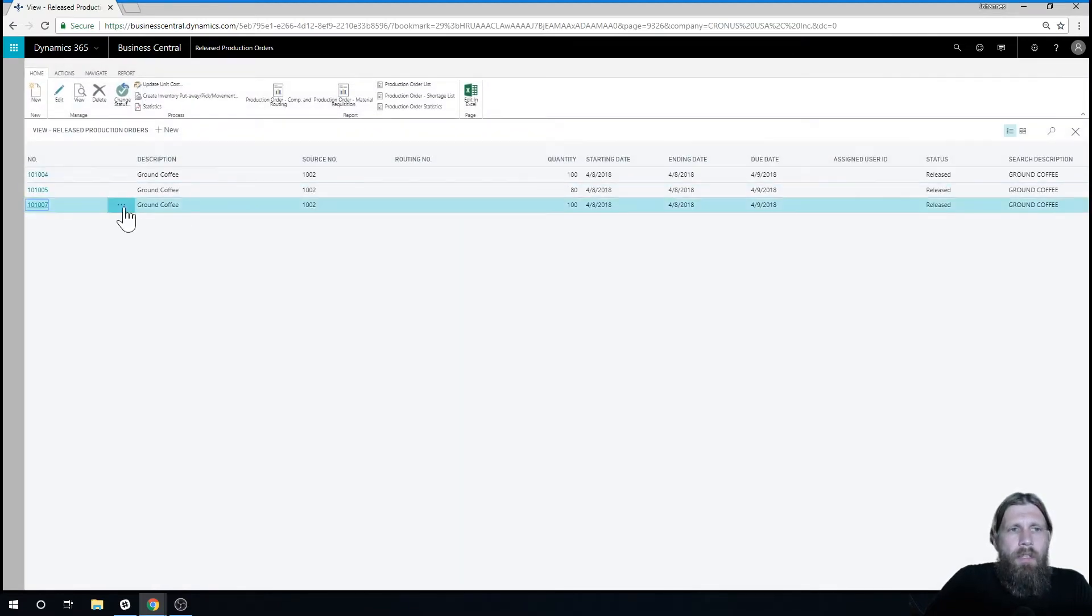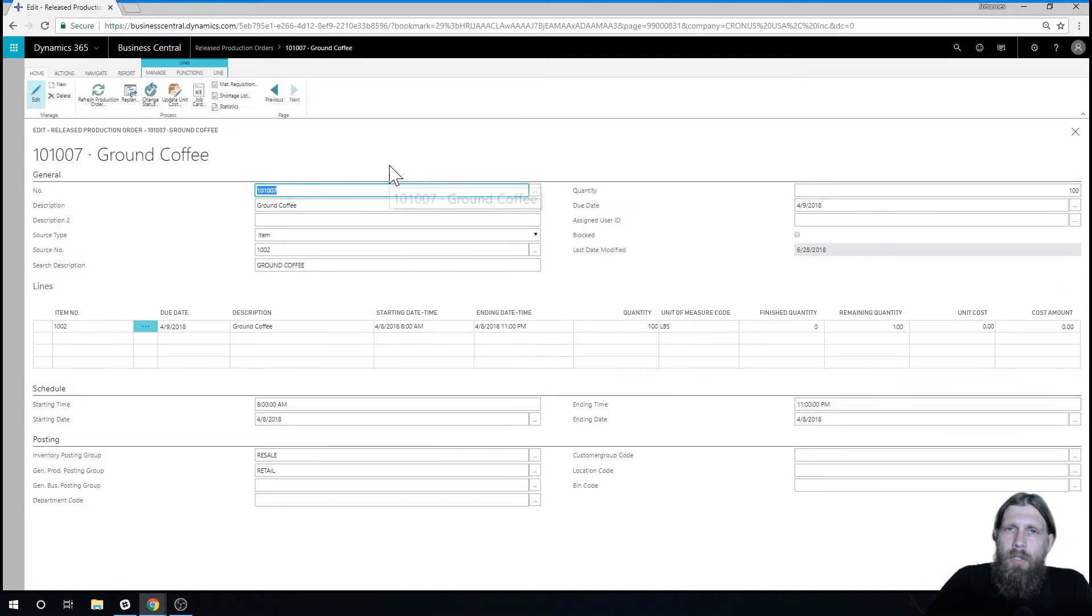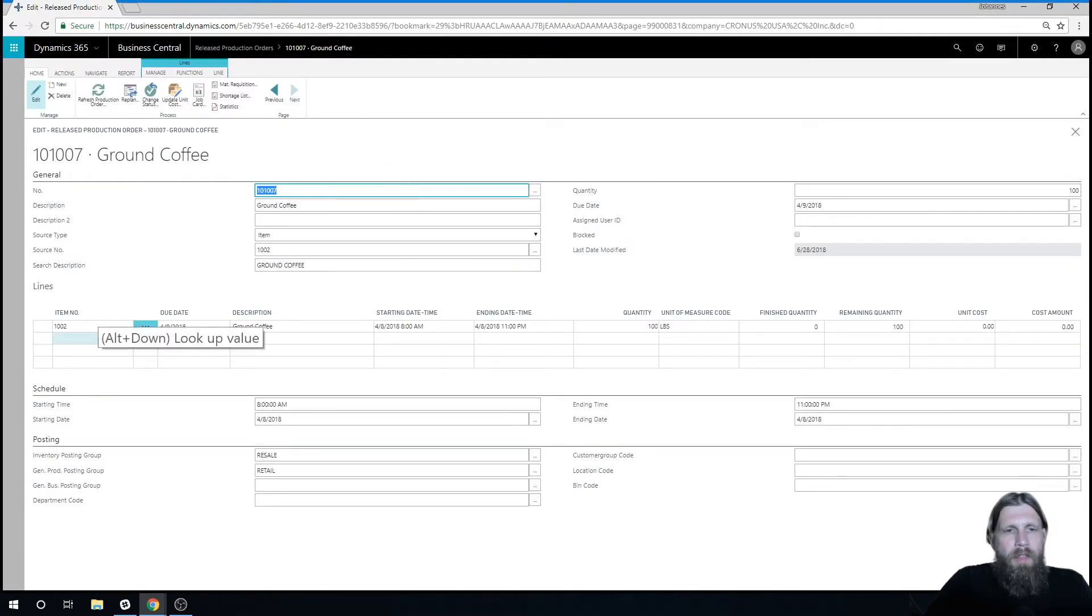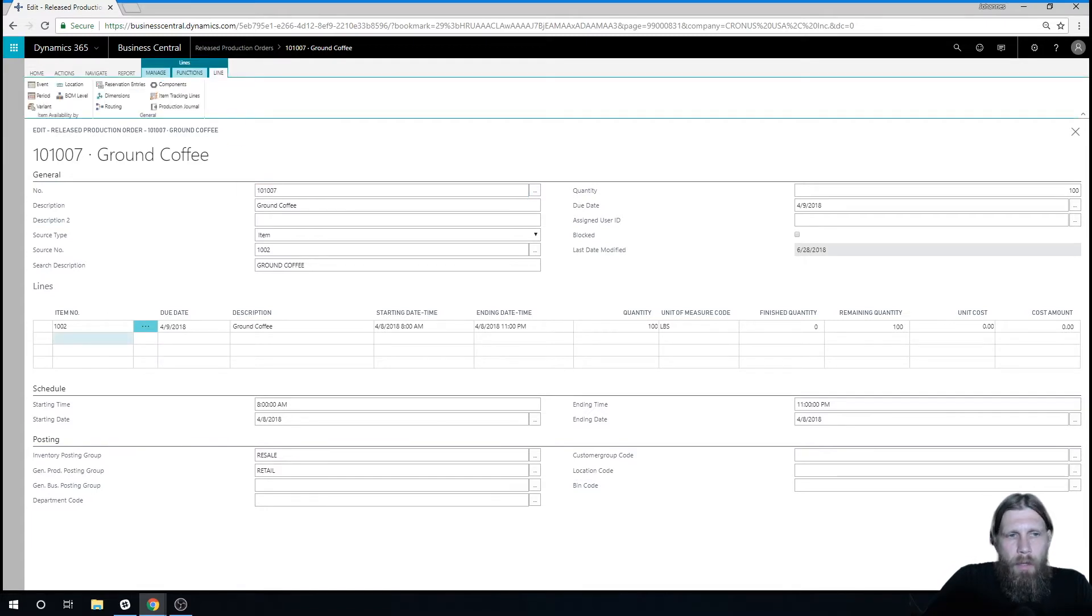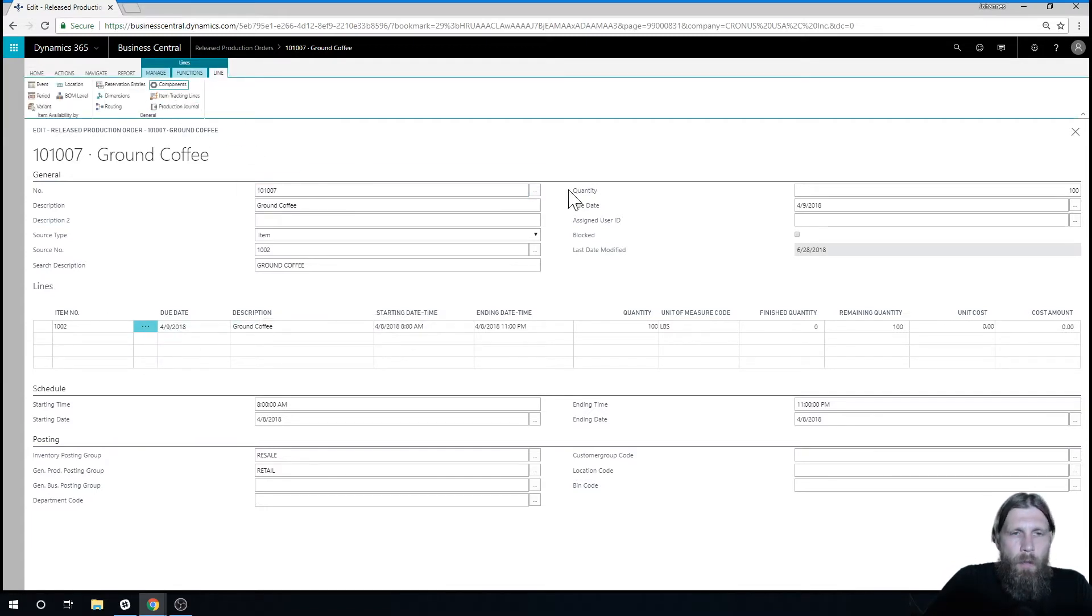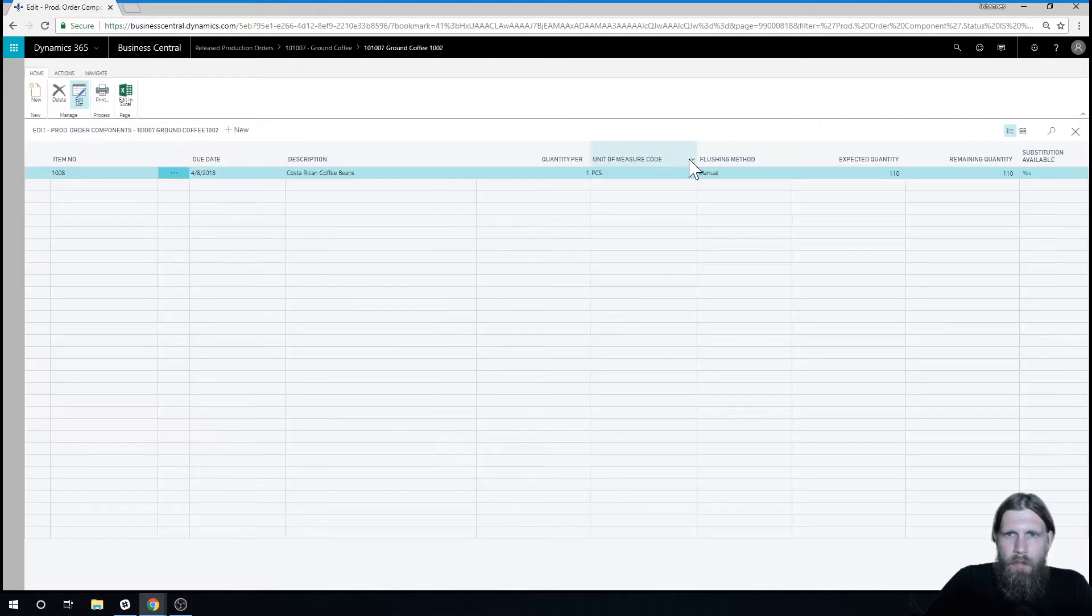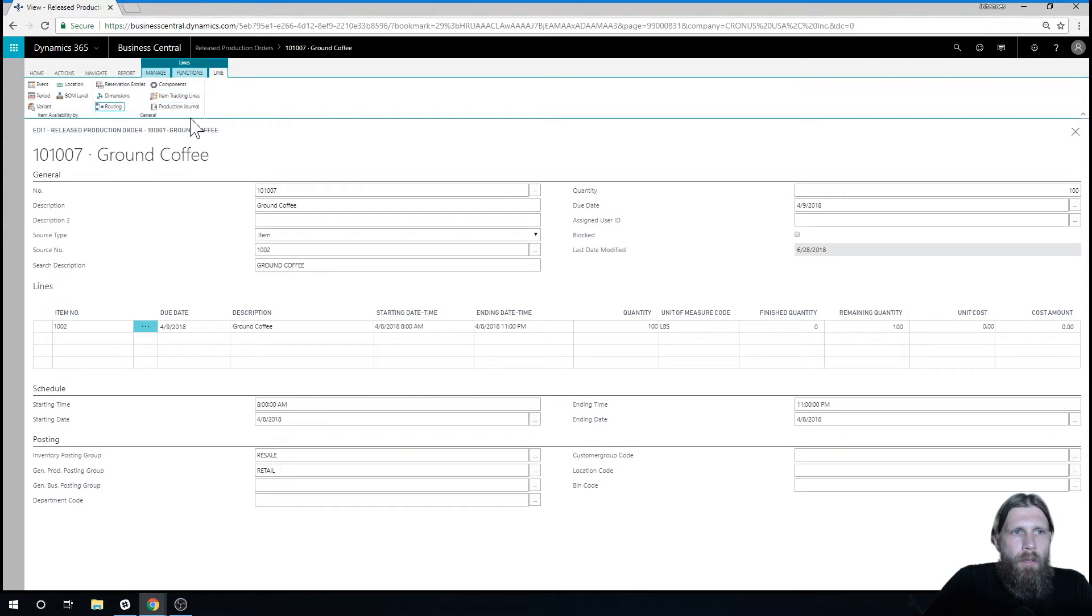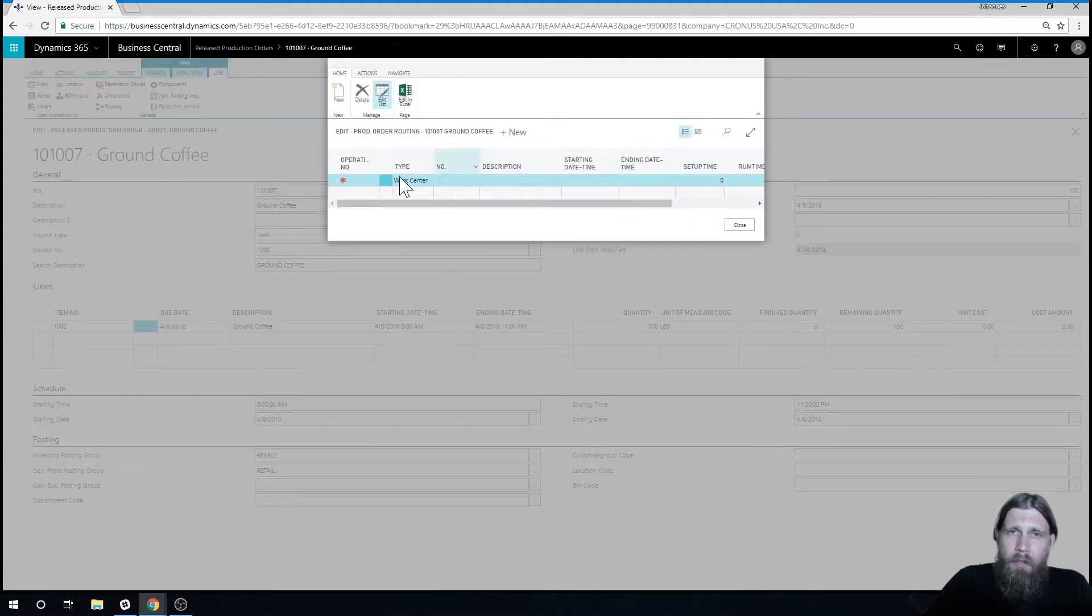So we have here ground coffee, and you can actually run production without routing. So just to explain what that is, if we have the output here, the finish grid, I have components, which means there is material that is required. But if I actually go into the routing, there is no routing.